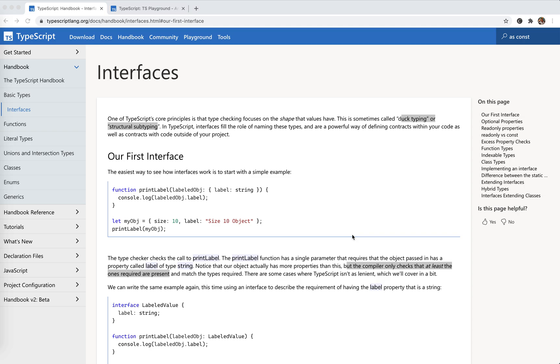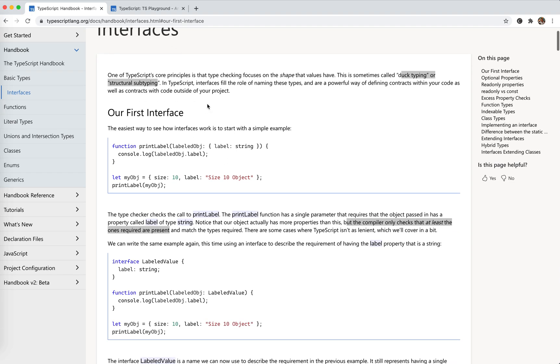Hey guys, how's everything going? This is Jaycer. In this video, I'm going to continue looking at the TypeScript handbook. This is about interfaces today. Let's begin.